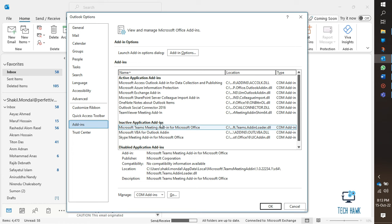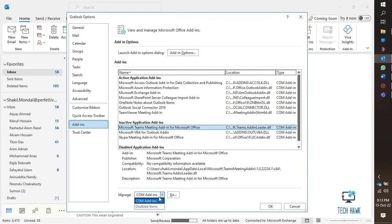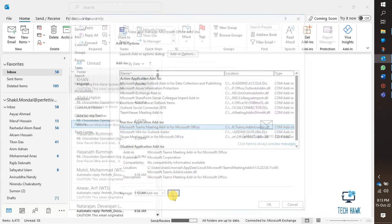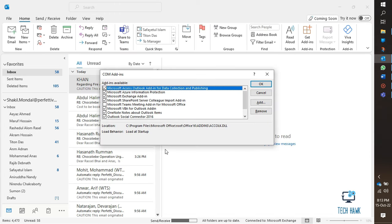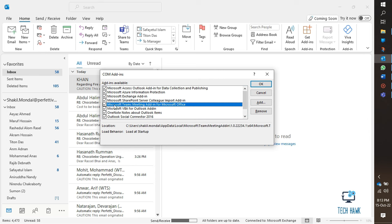Then select Go. Now select the Microsoft Teams meeting add-in for Microsoft Office checkbox and choose OK to all dialog boxes. This should solve your problem.